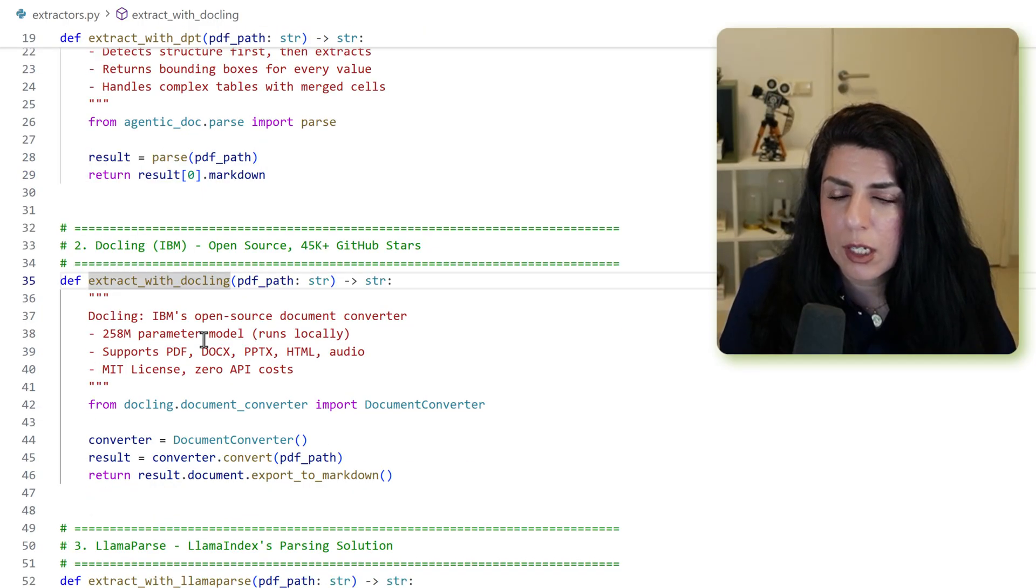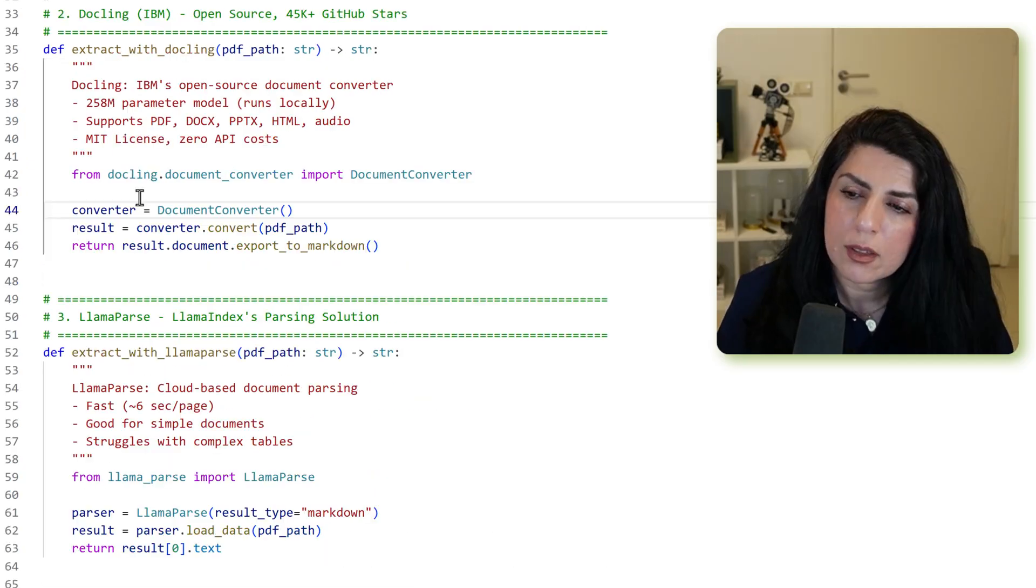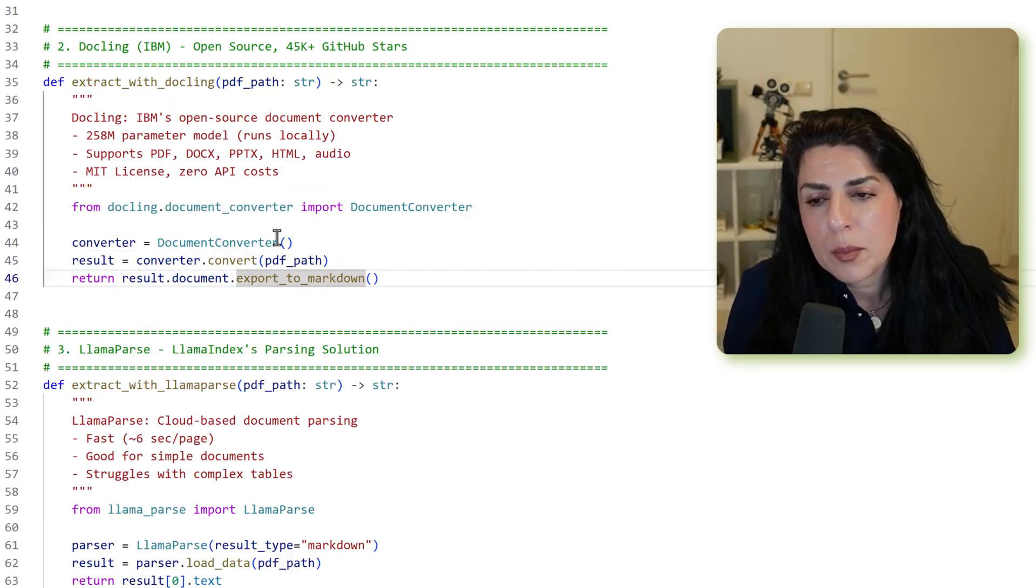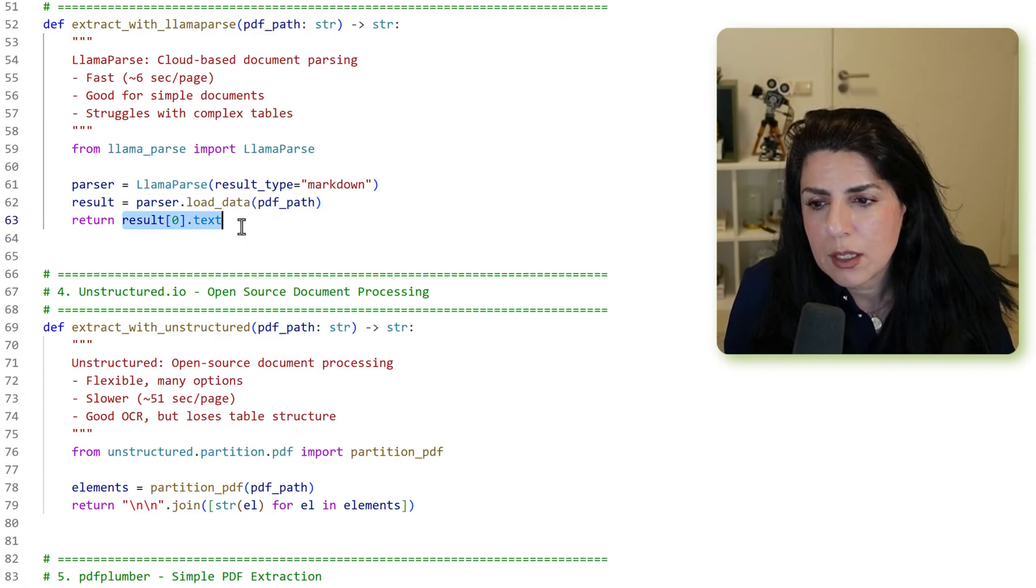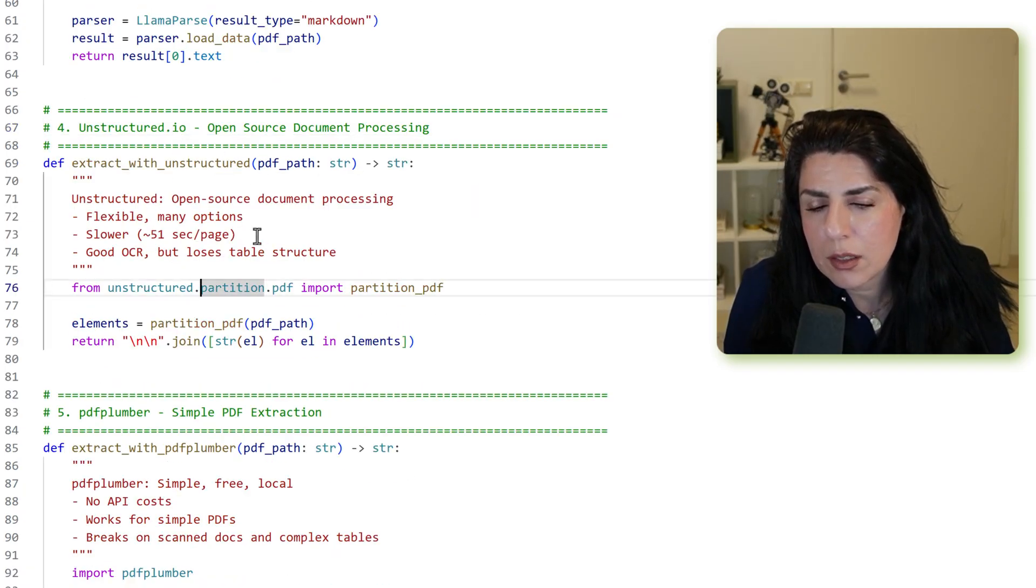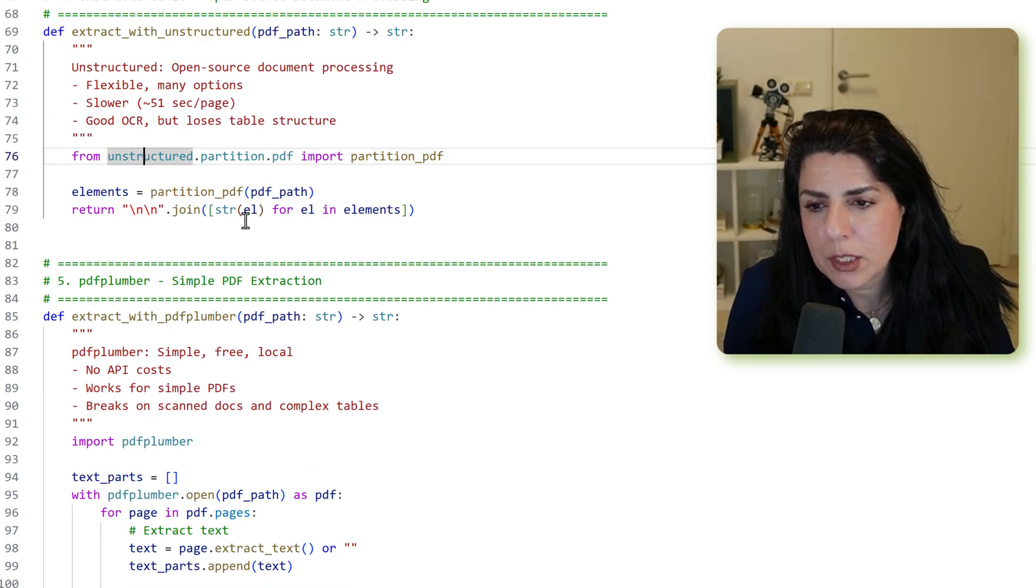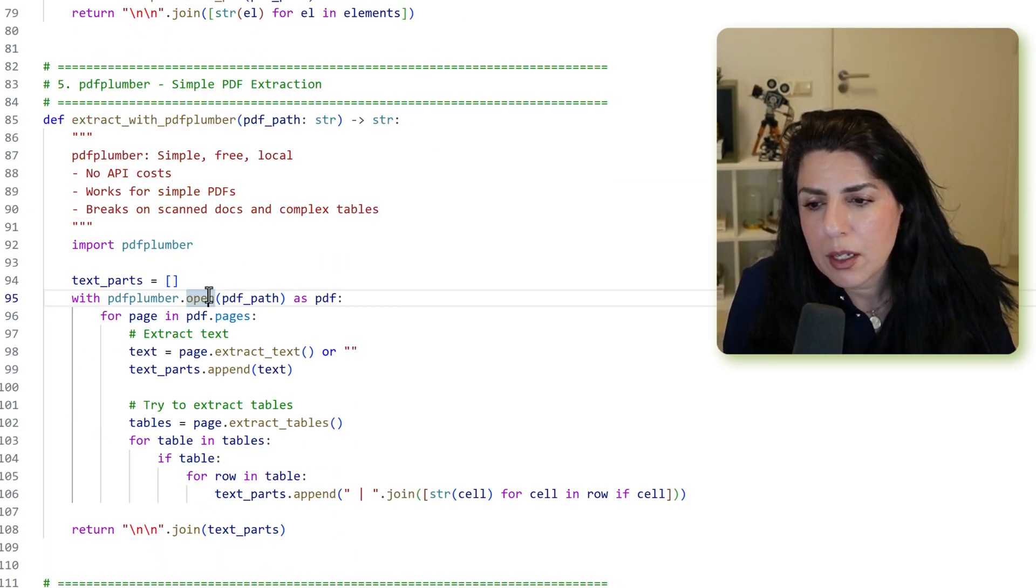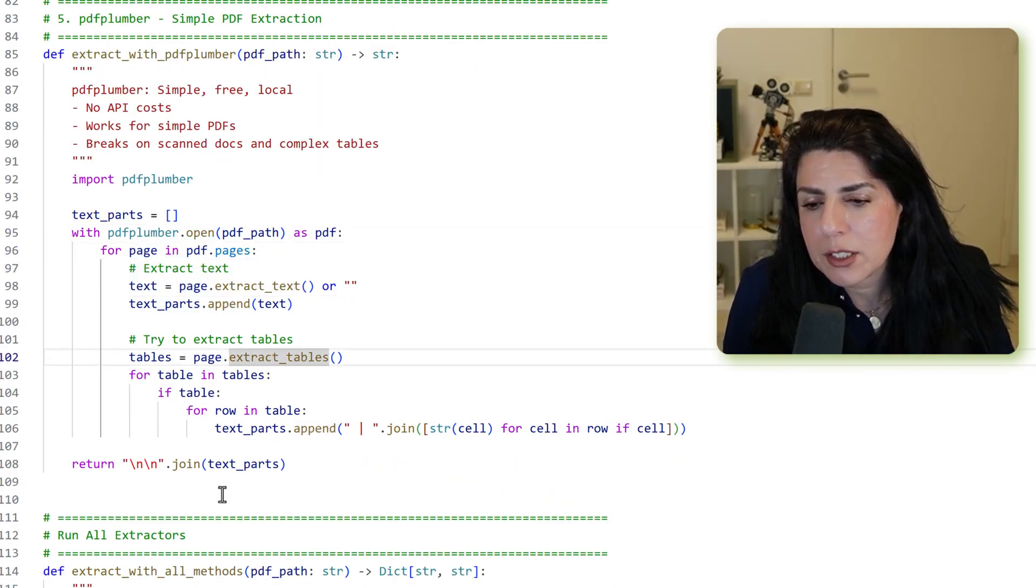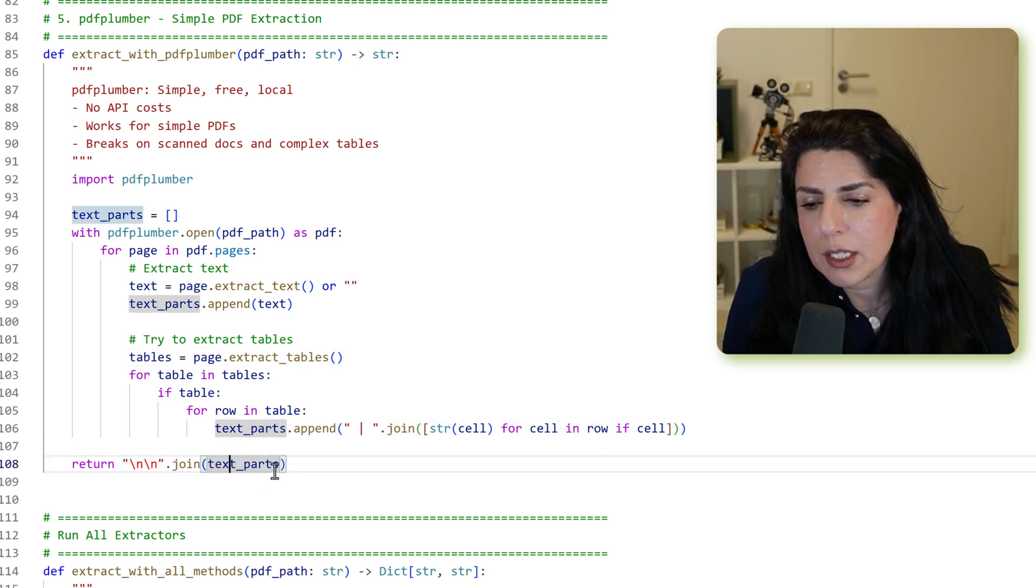The next one is DuckLink, which is also extremely famous from IBM. The way it works for DuckLink is document converter, then you convert it, and then you export it to markdown. Just a little bit of formatting. Next one is llama parse. We say our result type is markdown, load the data and get the result in text. Then unstructured IO. We get the partition PDF from unstructured partition PDF, find the elements, and then join all of the elements. Last one is PDF plumber. This is like the classical read page by page, extract table, and then put everything together at the end.